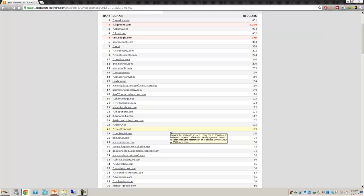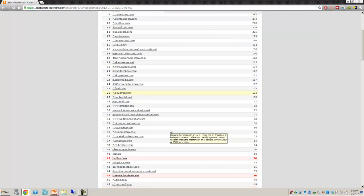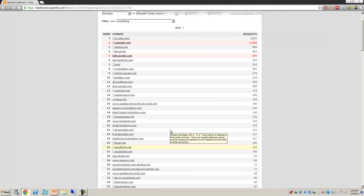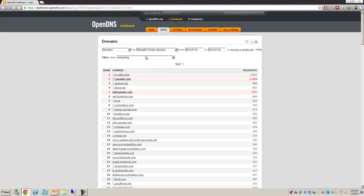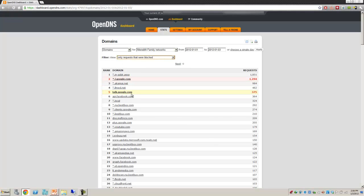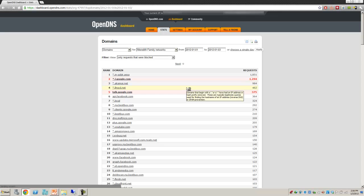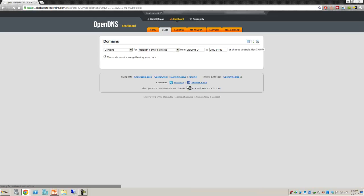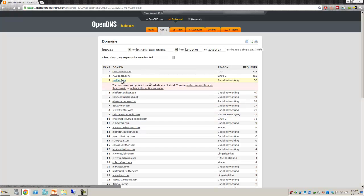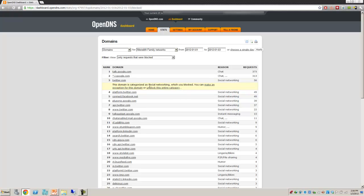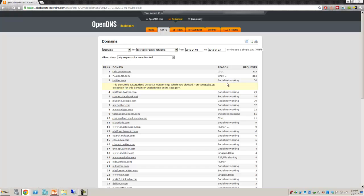What this does is allow you to go through and say, okay, who went in and took a look at, as a matter of fact, let's go back and do the sites that were blocked. And we'll apply that. There we go. We can say, okay, someone's trying to go to Twitter. If somebody tried to go to it 56 times, you can either make an exception for this domain from here, or you can block the entire category if you want, which was social networking.